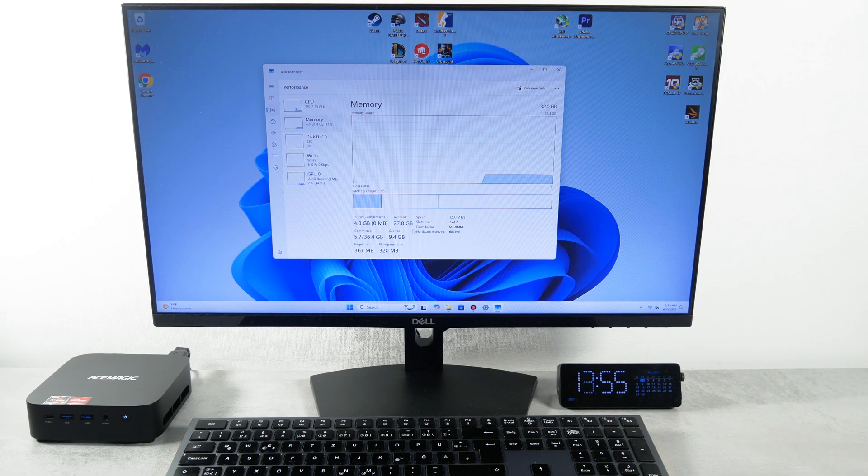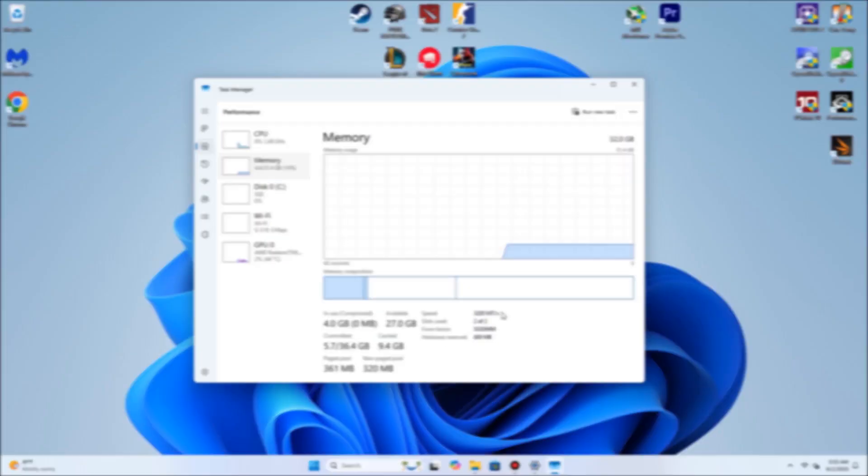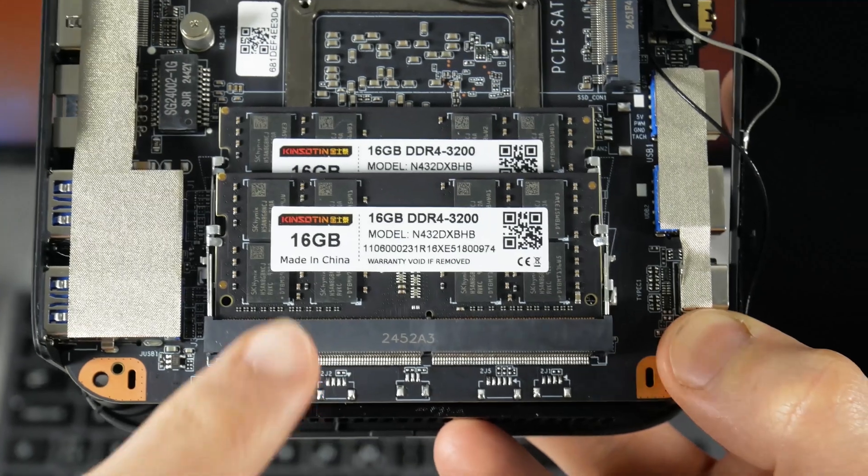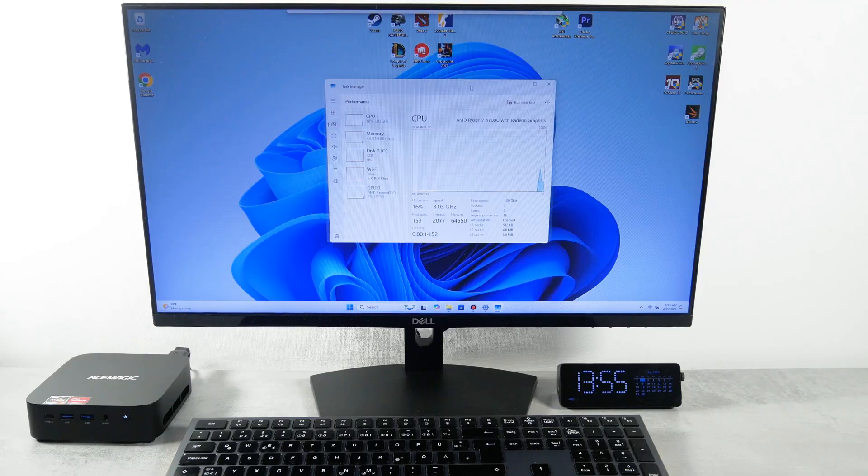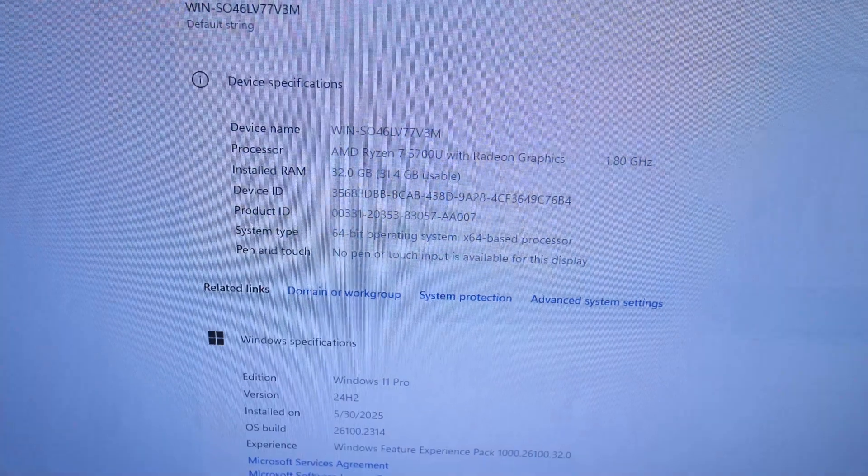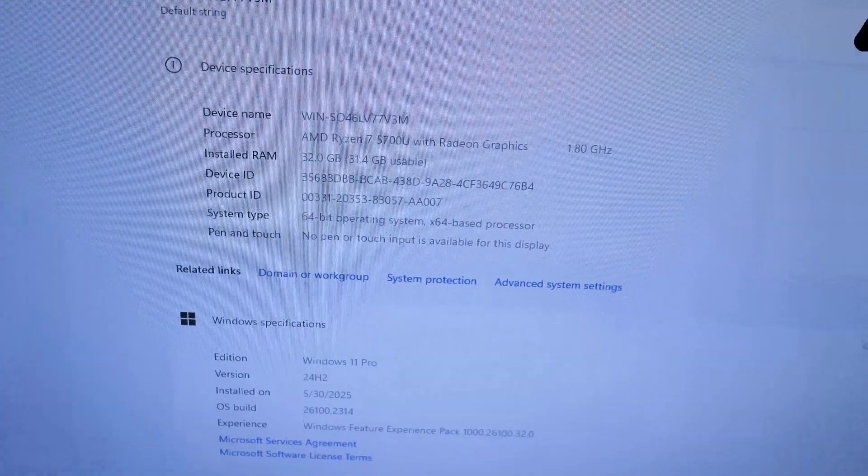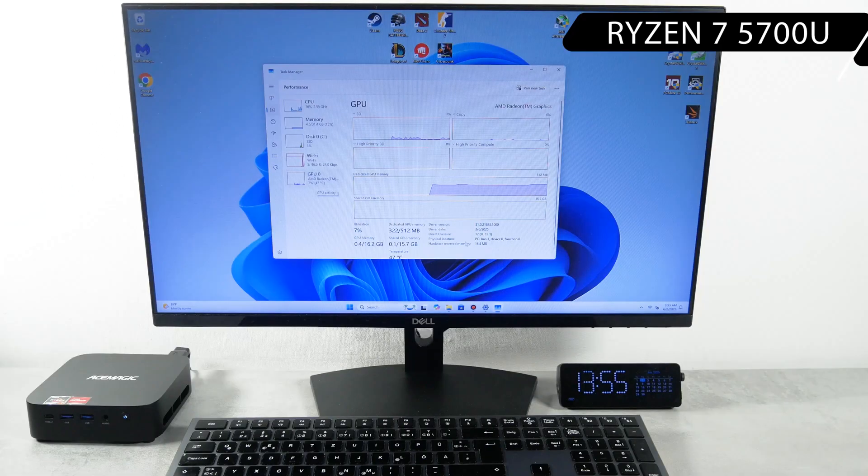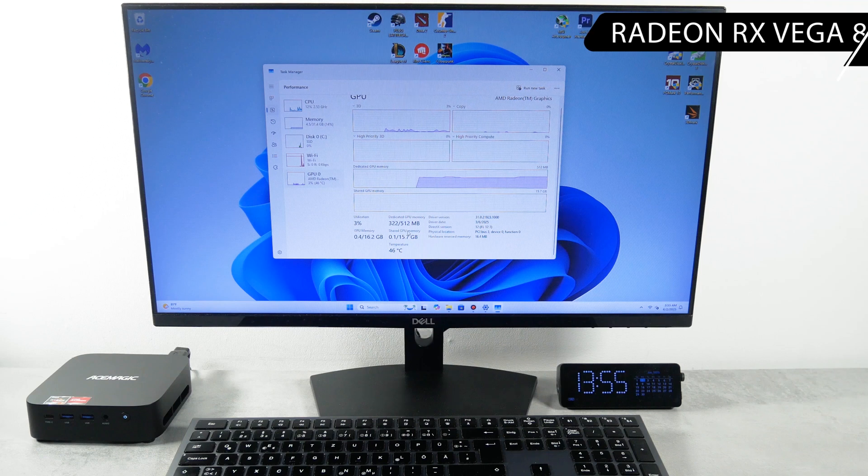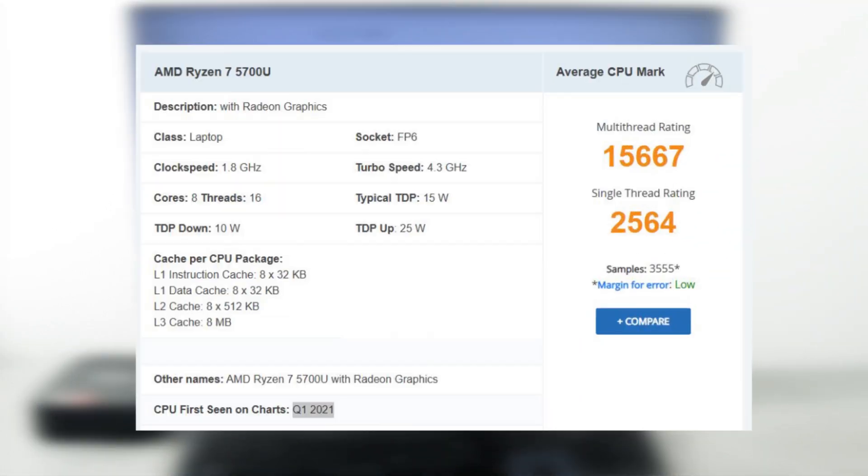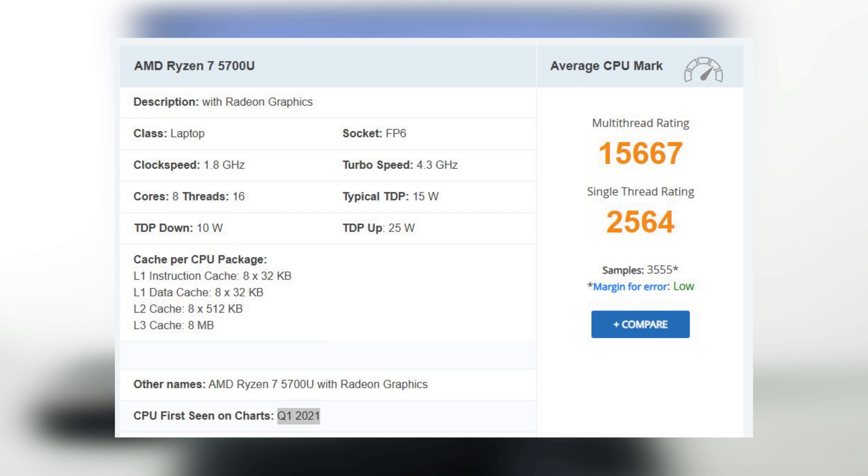As for the RAM, I have two 16GB drives installed, so the total is 32GB. That's enough for me, but mini PC supports up to 64GB, so you can replace them with two 32GB drives. When it comes to the processor, the AceMagic K1 mini PC is equipped with AMD Ryzen 7 5700U processor with integrated AMD Radeon RX Vega 8 graphics. It is not a new processor, because it was released back in 2021, but it has quite good scores on the CPU benchmark's website, such as 15669 multi-thread and 2564 single-thread. In addition, this processor has only 25W maximum TDP, while the typical TDP is 15W.